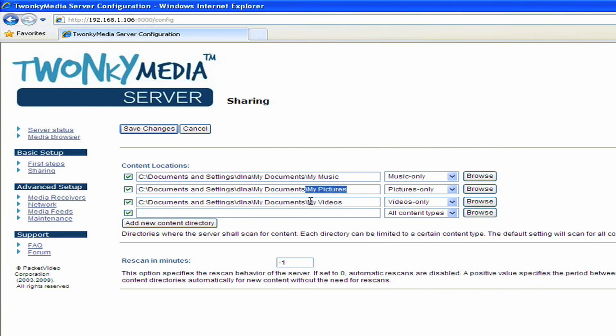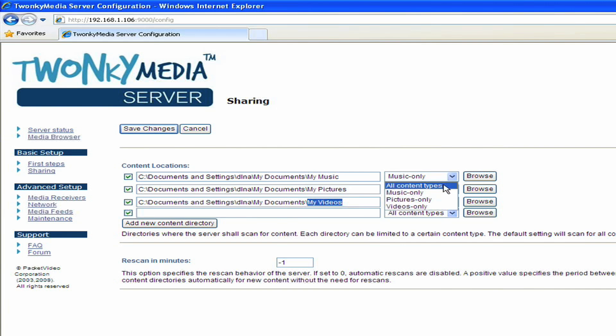You also notice here on the right-hand side that there's a drop-down menu that tells the server the type of content that's being shared from that particular media share. For example, Music Only is the setting for my Music folder, Pictures Only for my Pictures folder, and so on.